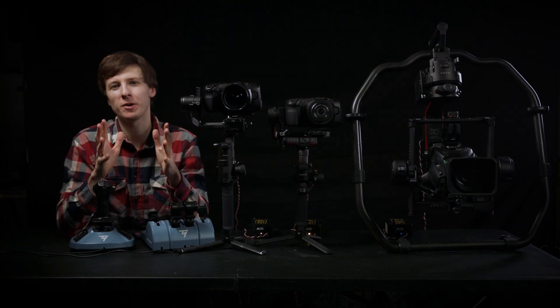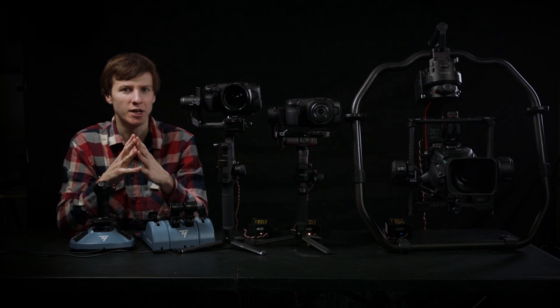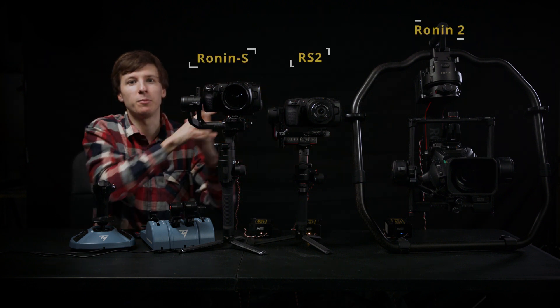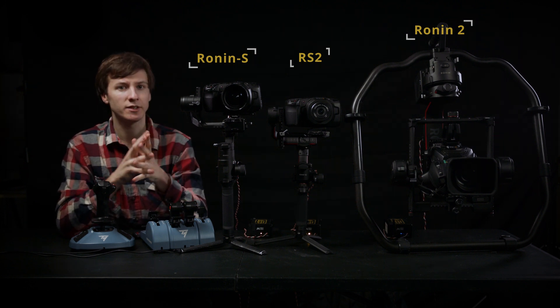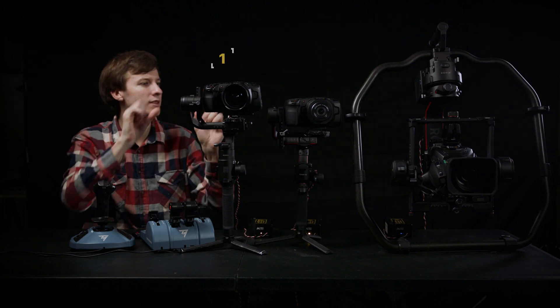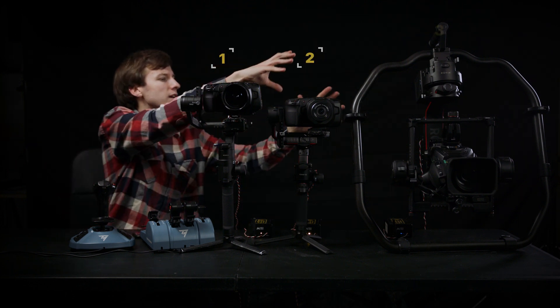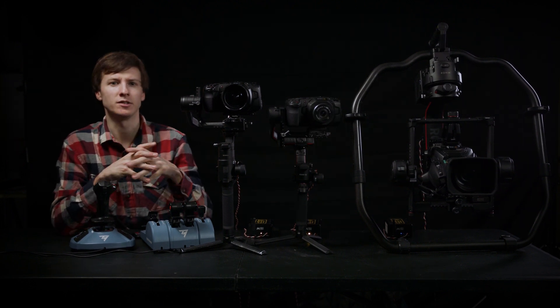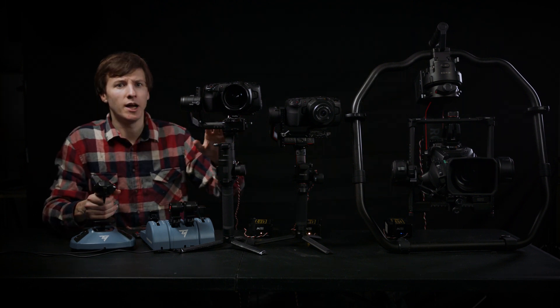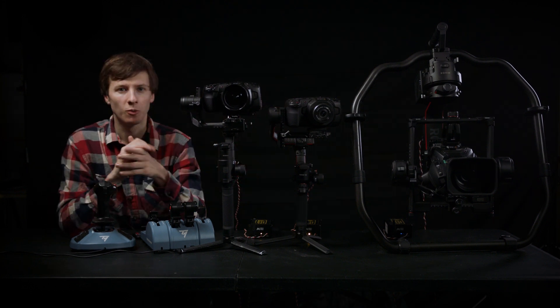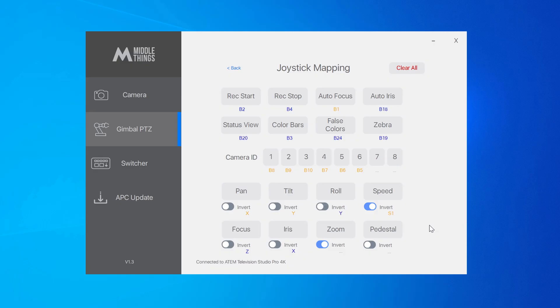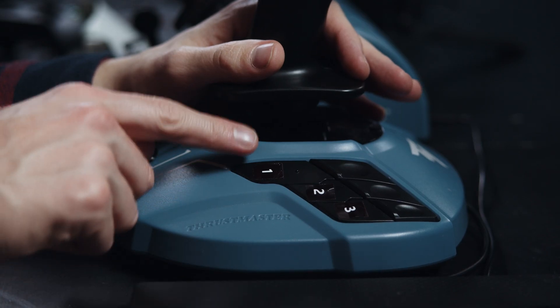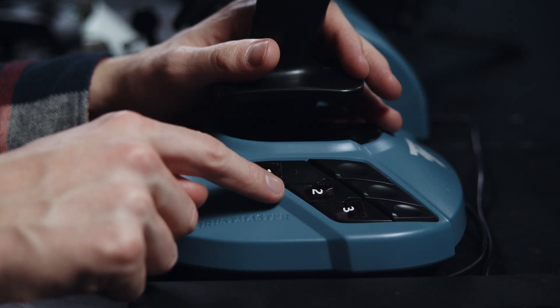Now let's talk about working with multiple gimbals at the same time. Here we have three gimbals: a Ronin-S, a Ronin-S2, and a Ronin-2 at the back. Each gimbal and camera is connected to an APC. We have camera ID number one, camera ID number two, and the broadcast is camera ID number three. We wanted to make switching from one gimbal to another extremely easy. To do that, you can map camera ID selectors 1 to 8 to any of the joystick buttons.